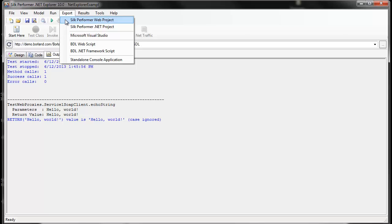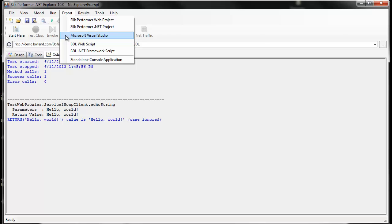If we were testing a .NET object, we'd select the Silk Performer .NET project option for export. You can also export to Visual Studio where you can enhance your recorded test cases in an integrated development environment using the C-Sharp programming language.